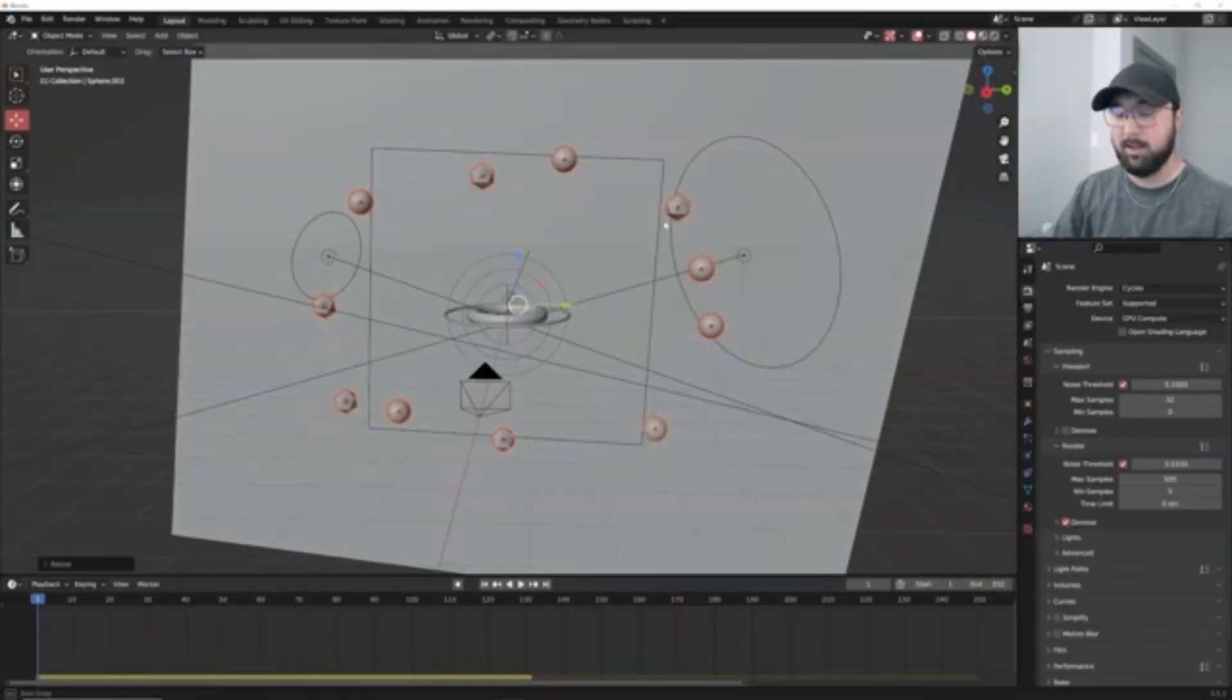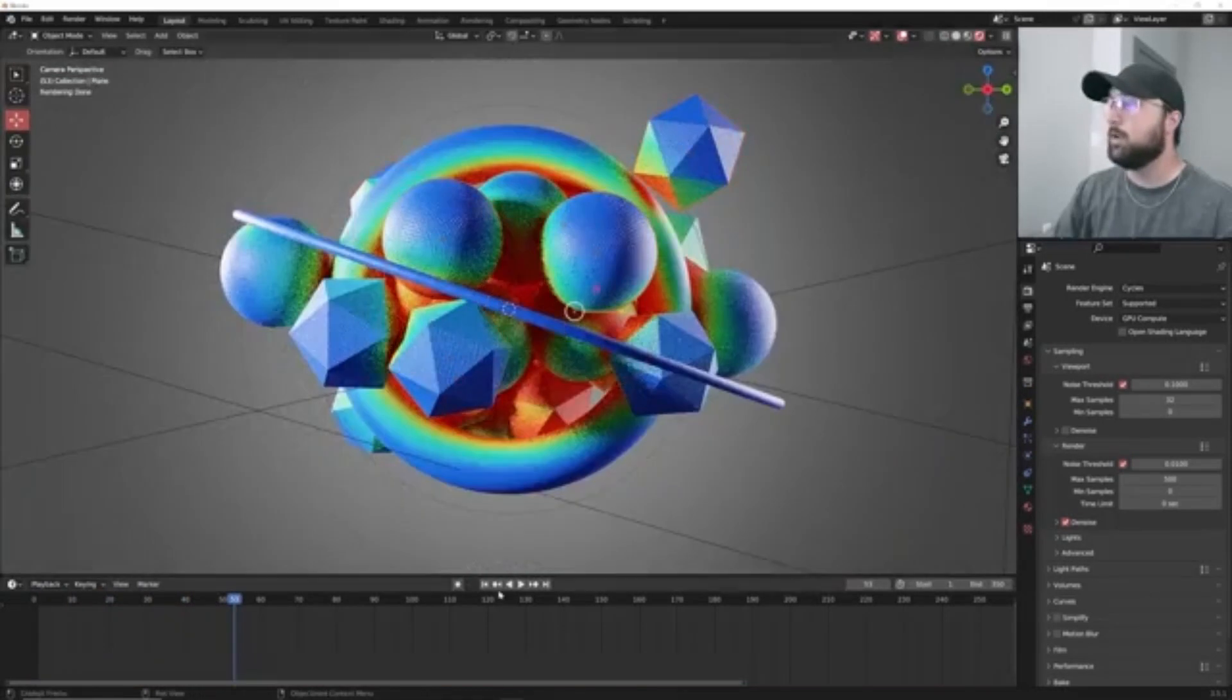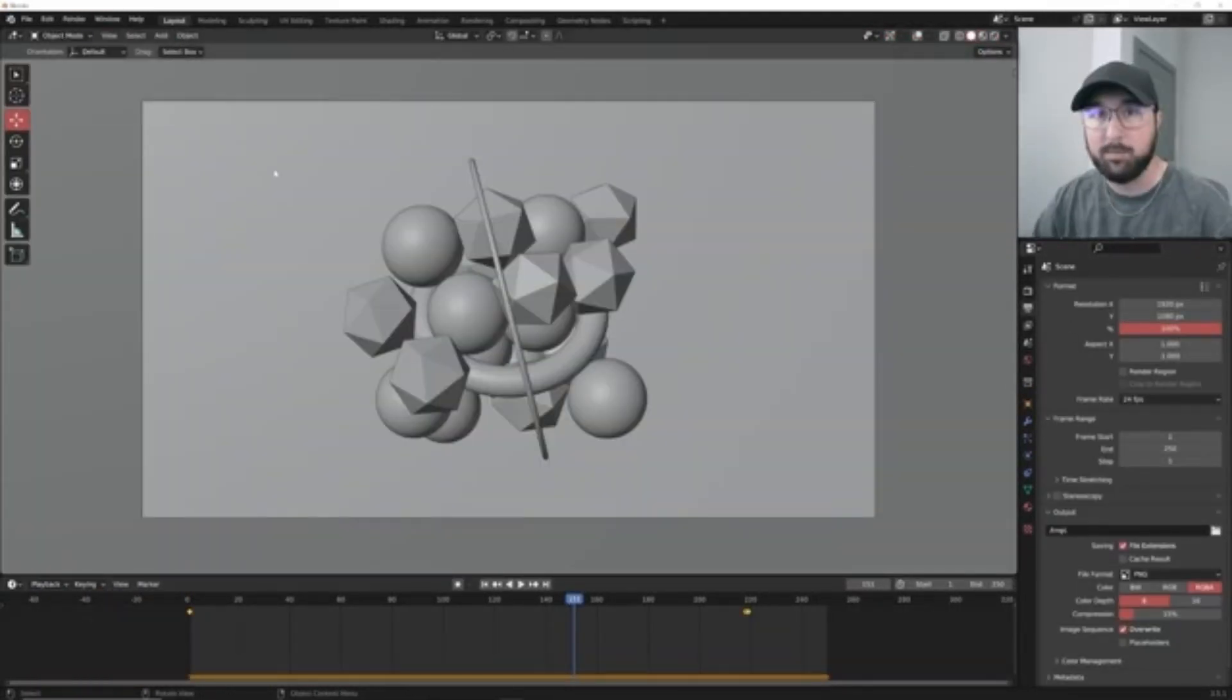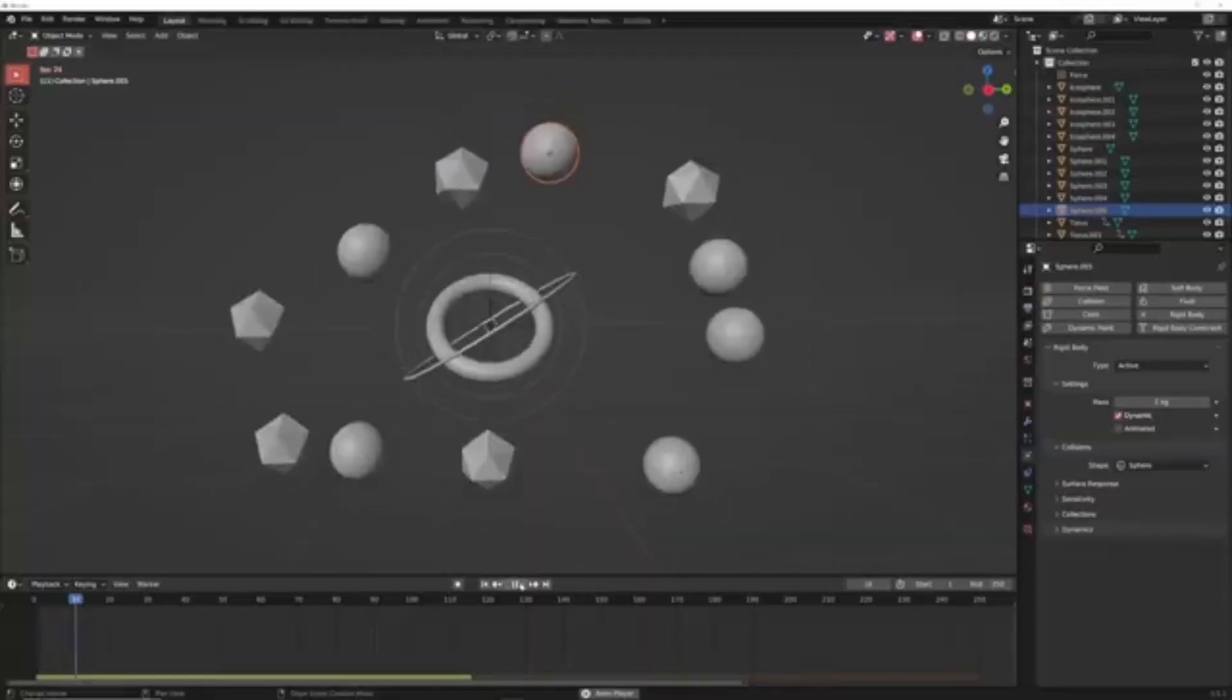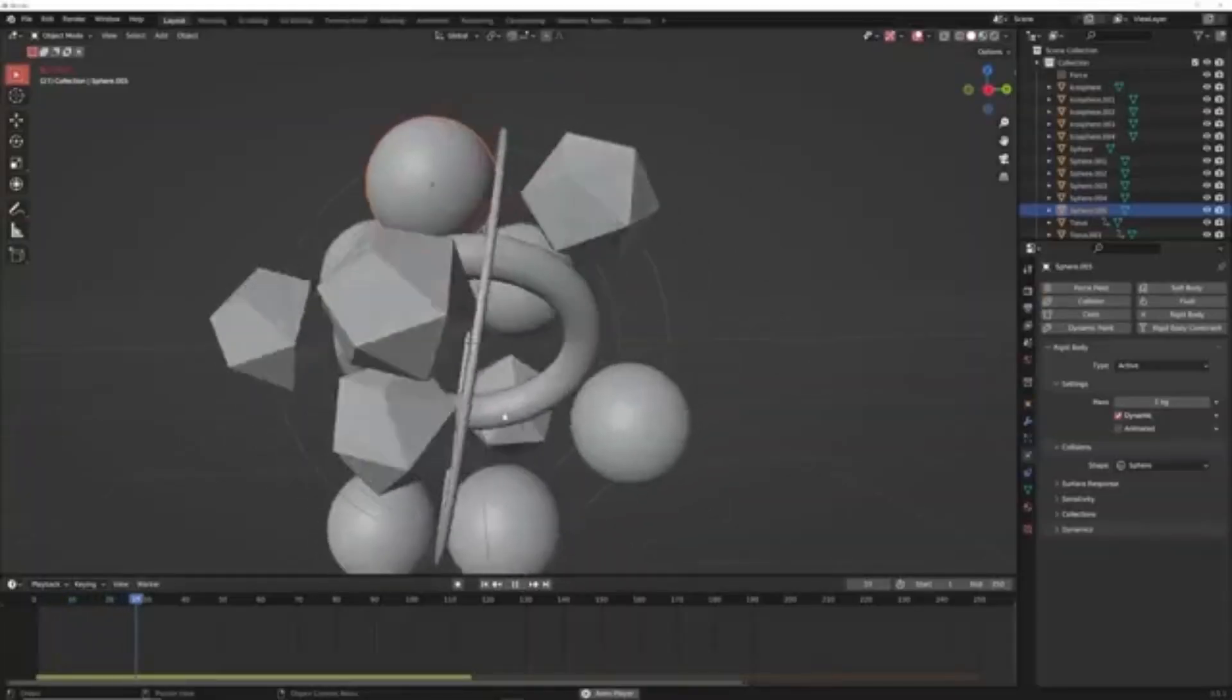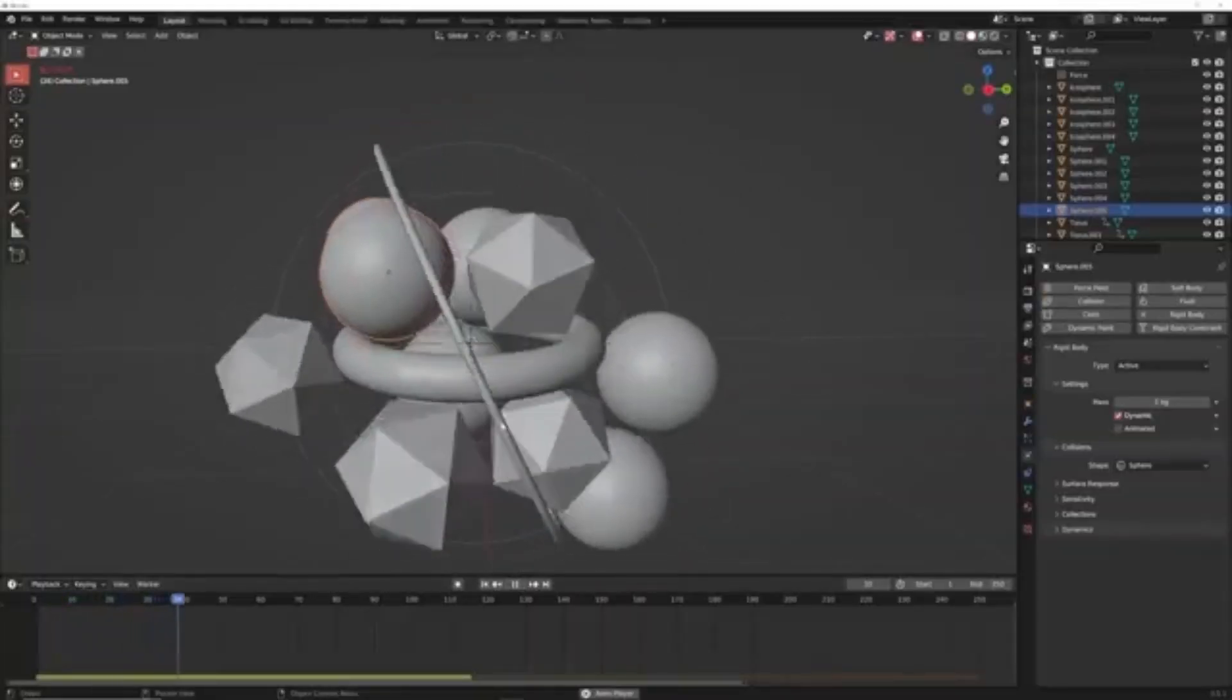After building the scene and getting the animations just right, the tutorial also covers how to export the animation as a PNG sequence. With this tutorial, you'll be able to create dynamic and responsive animations with rigid bodies and force fields in no time.